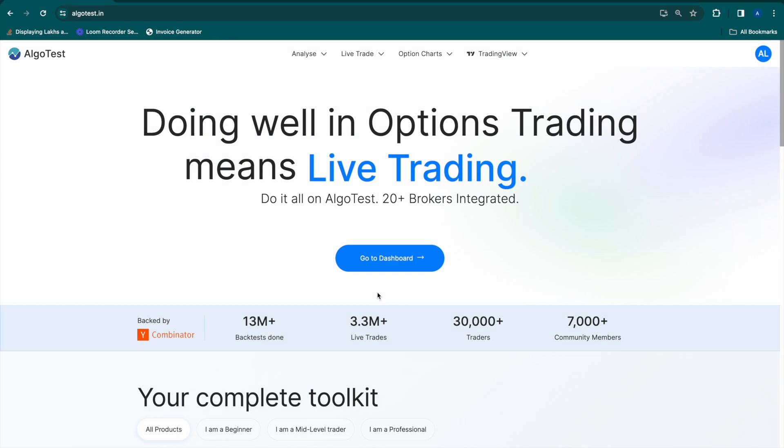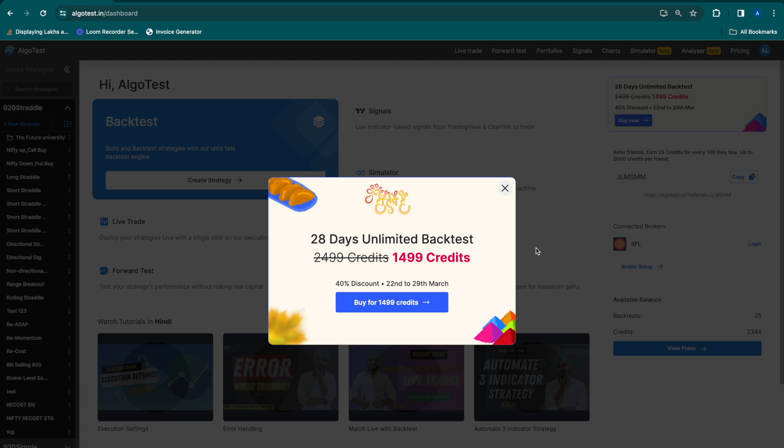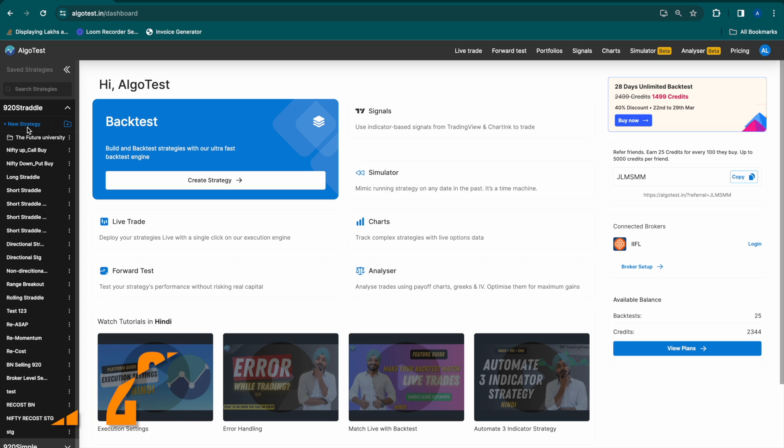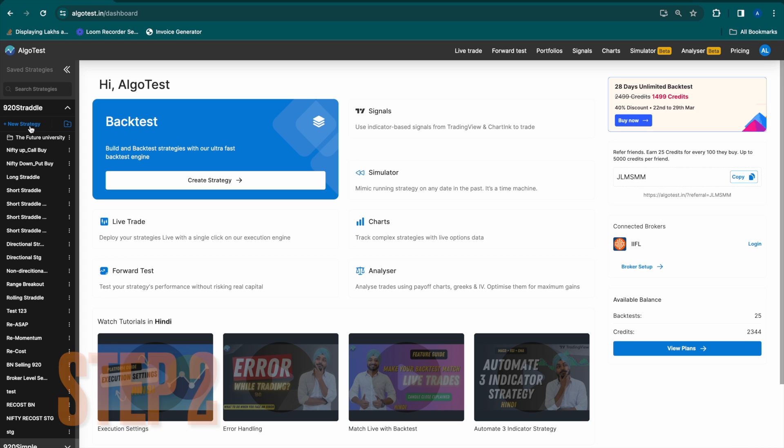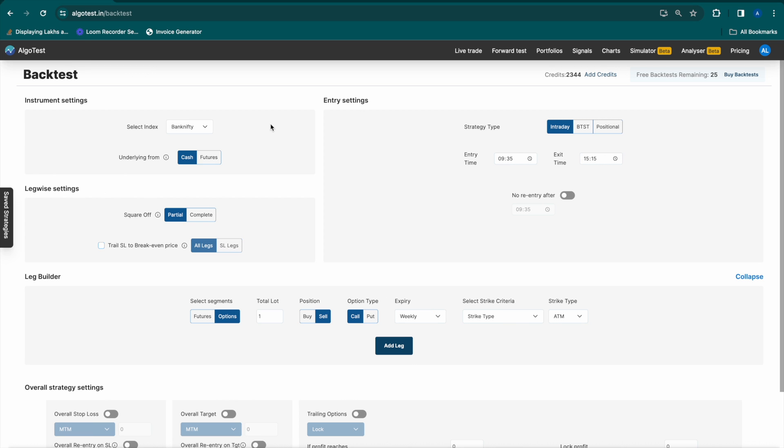Step 1. Go to algotest.in and click on Go To Dashboard. Step 2. Once you're on the dashboard page, scroll to the left of the page and you'll find a section that says New Strategy under 920 straddle.